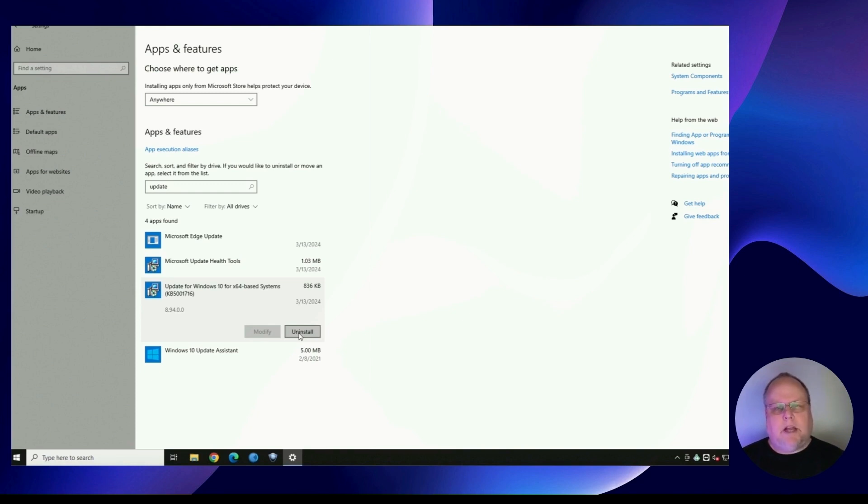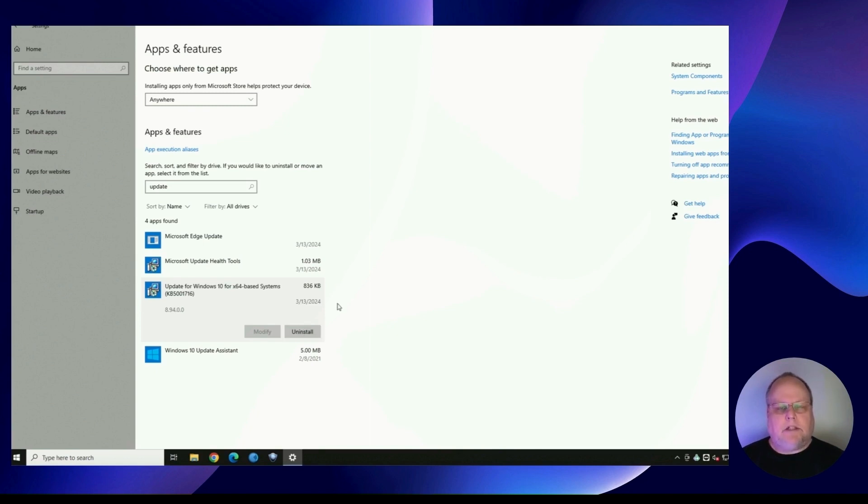Once again, I apologize for giving you the incorrect steps in the last video. But this is the correct way to uninstall that update so Windows 10 will stop nagging you about updating to Windows 11.